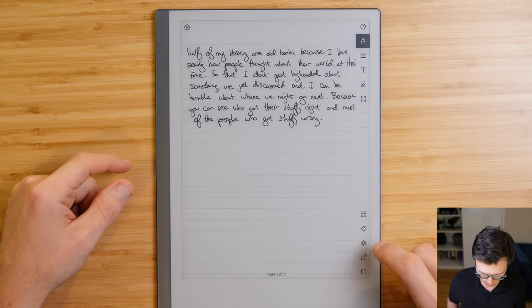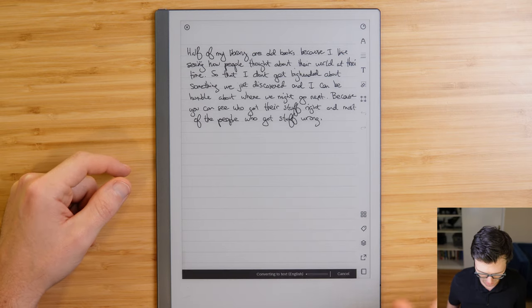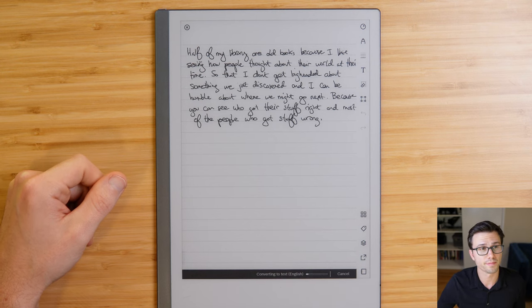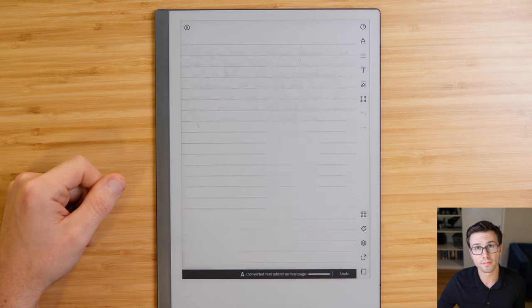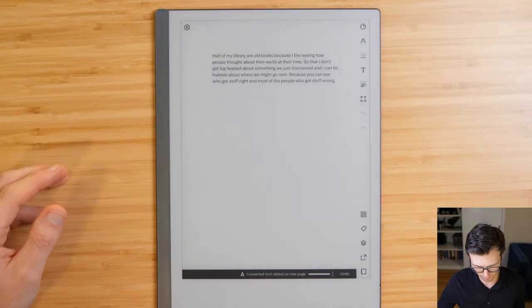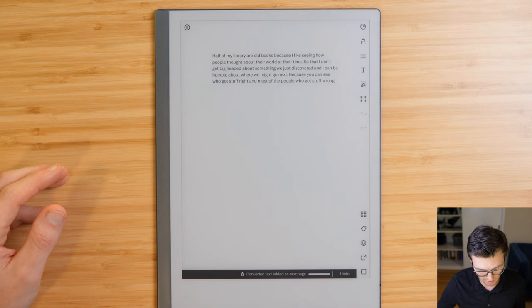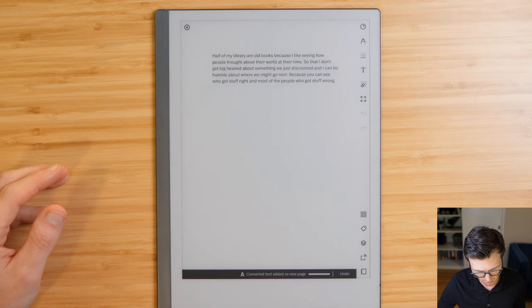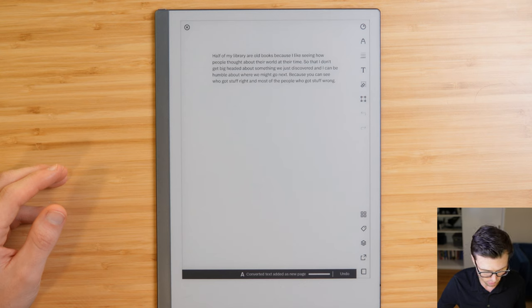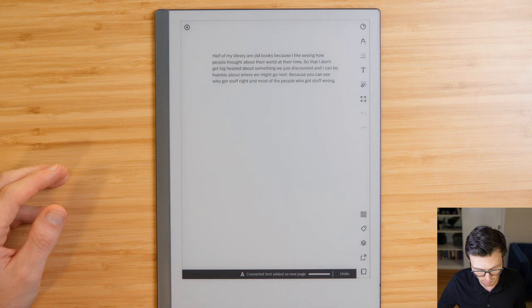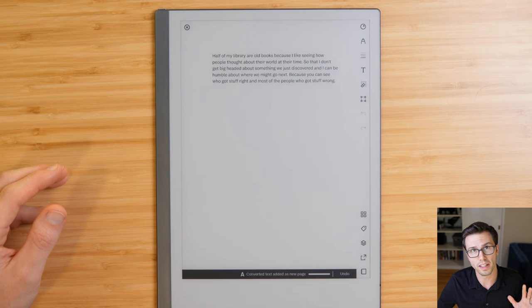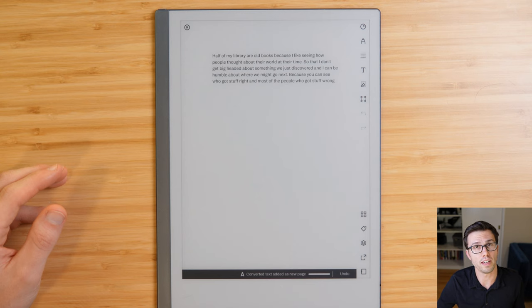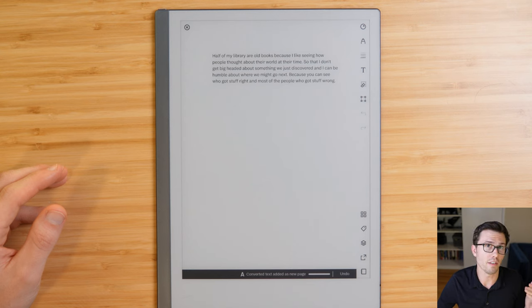Let's go double check my handwriting just to make sure that it's consistent. So again, we'll do the same steps, share, convert notes to text. There we go. Let's take a look. Half of my library are old books because I like by how, so that's one, people thought about their world at their time so they don't get big headed about something we just discovered. And I can be humble about where we might go next. Because you can see who got their stuff right and most people who got their stuff wrong. So one, one issue, a little one, but an issue nonetheless. So 100% accuracy on the first and one out of 59 as an issue on this. But getting the content off, again, super easy and super painless.